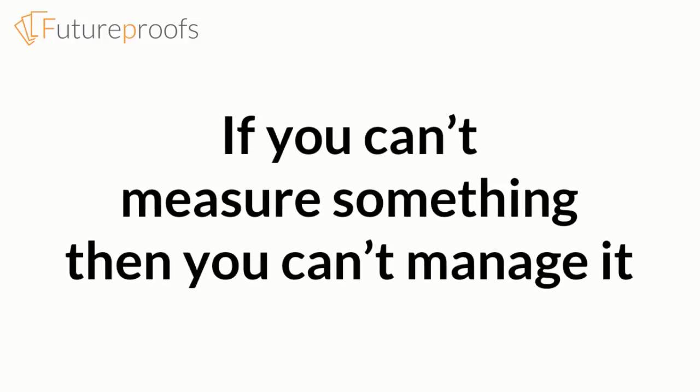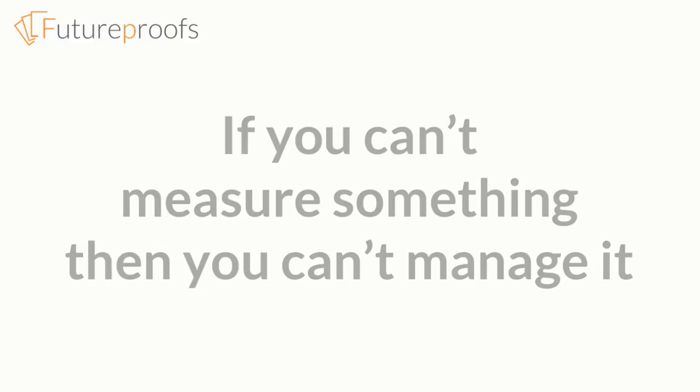It's often said that if you can't measure something, you can't manage it. This is overstating things, but there is a truth in it. If you can find a way to put a number to your team's performance, it's certainly easier to demonstrate improvements to your colleagues and to your boss.